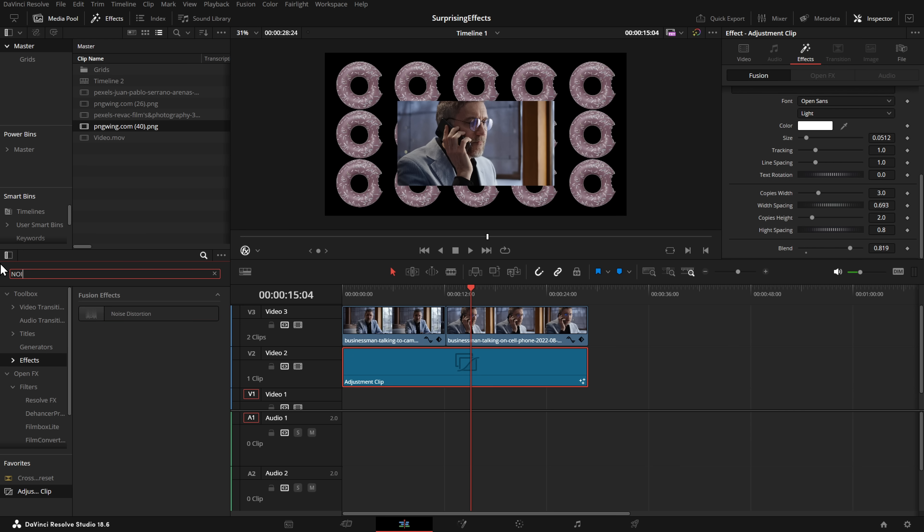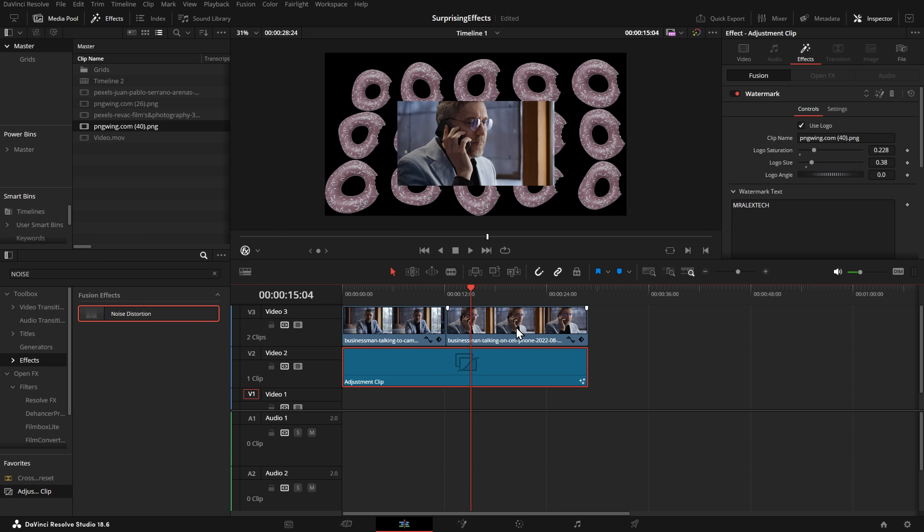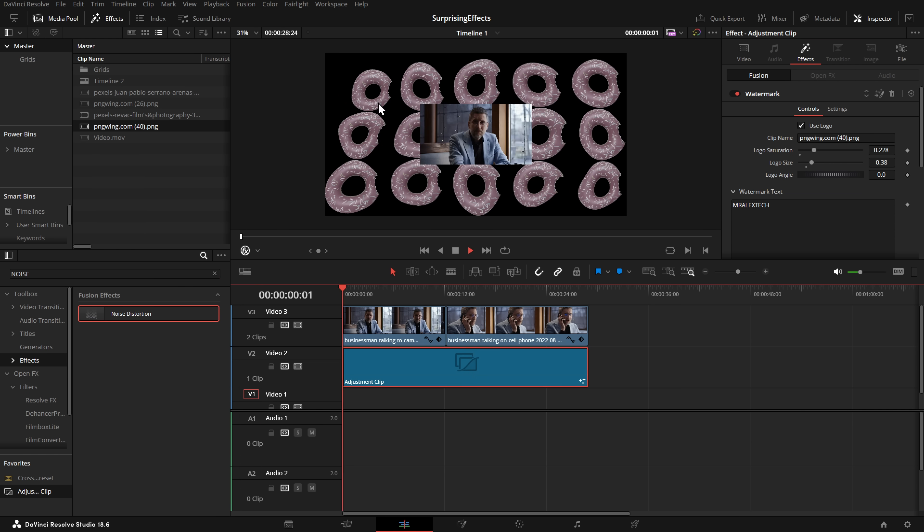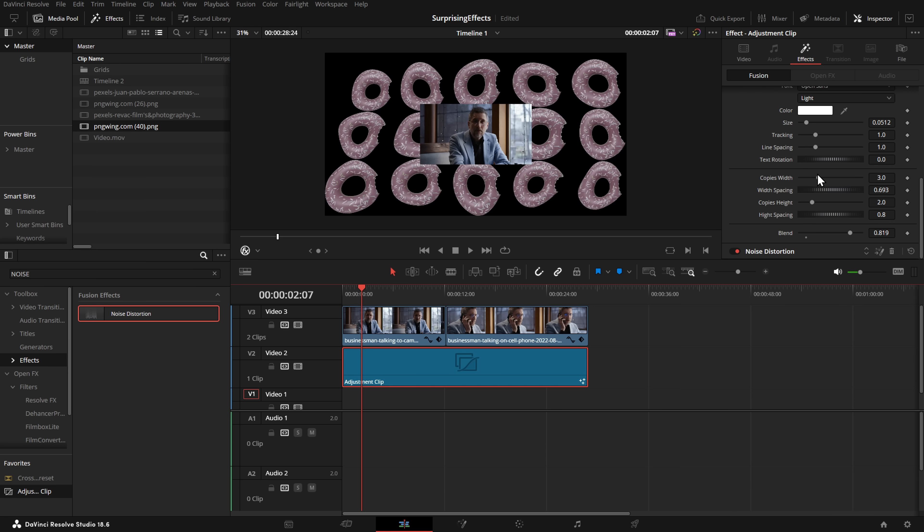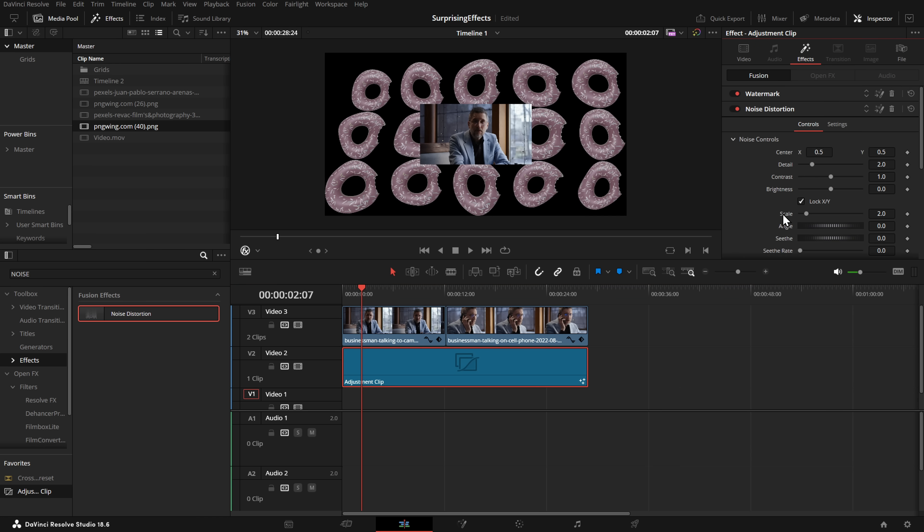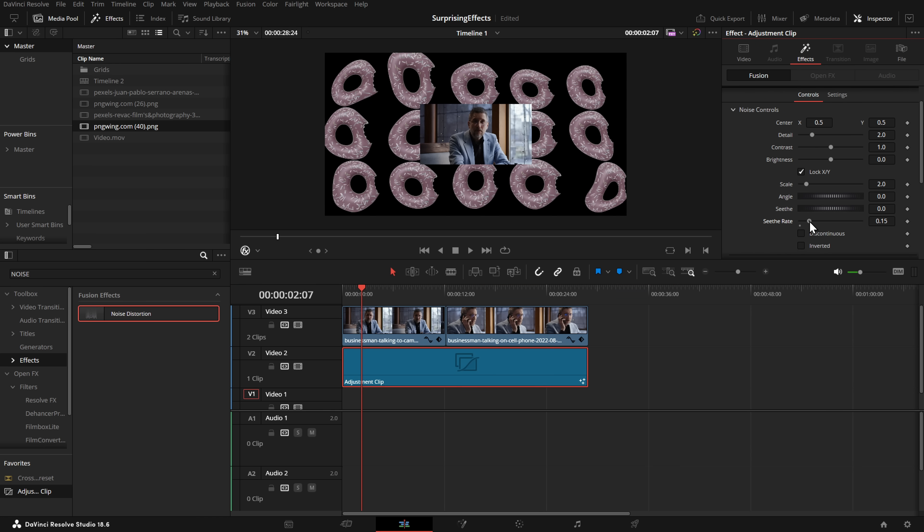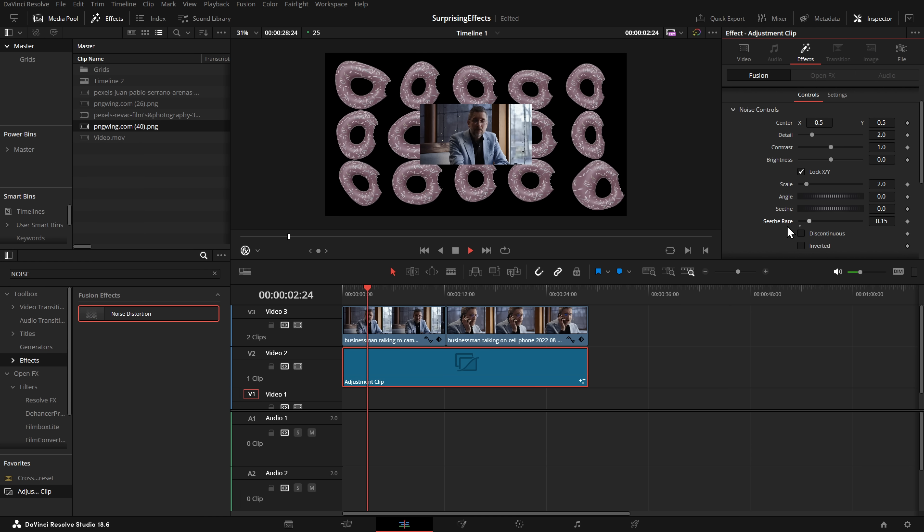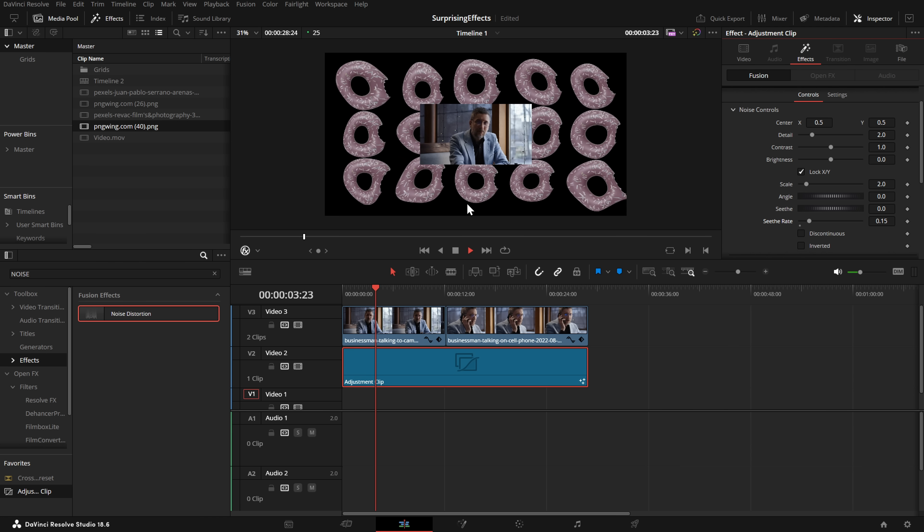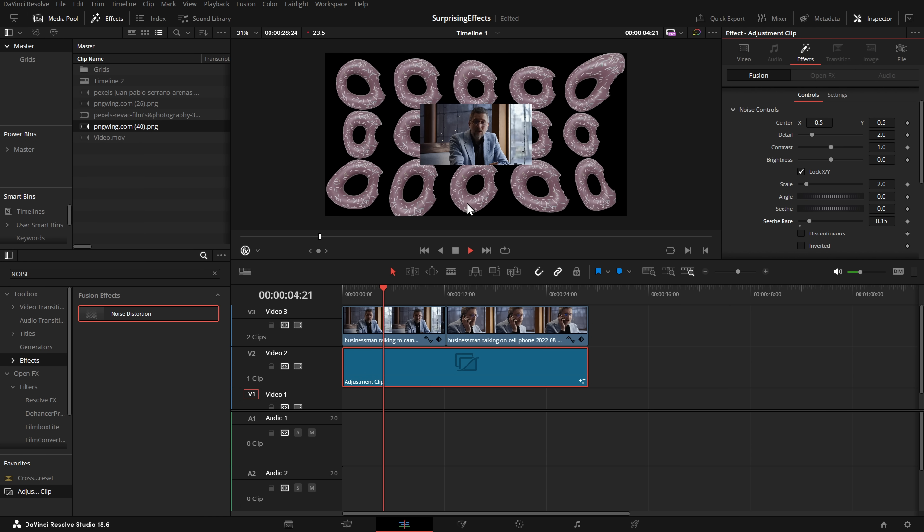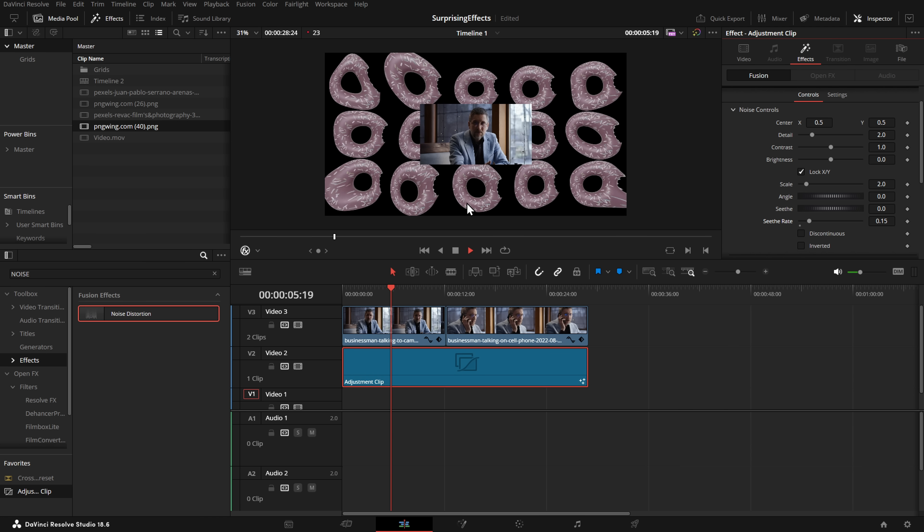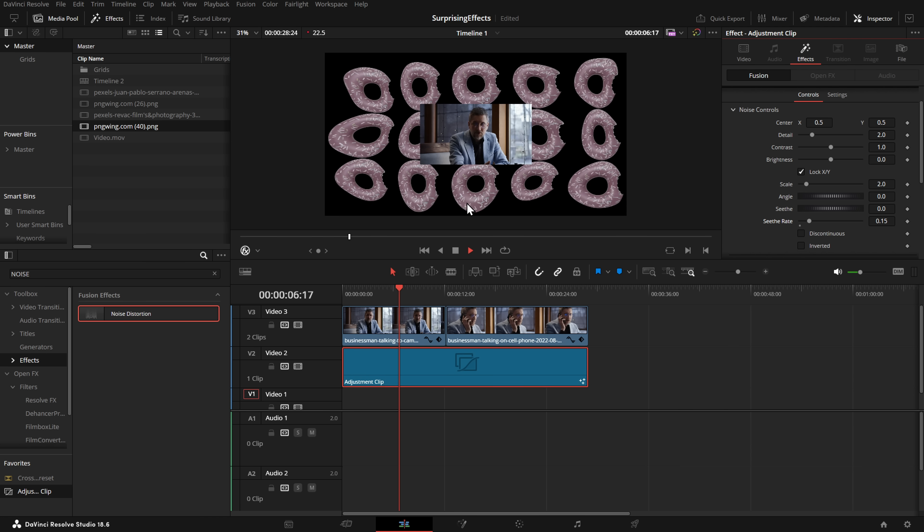If I wanted to get really fancy, I could grab my noise distortion and drop that on there. Now we have a kind of funky, janky looking donut background. If I went to the inspector, scroll down to my noise distortion, pop my seethe rate up, we now have a funky moving donut background wall thing. Hey, who doesn't love a moving, wobbly donut wall?